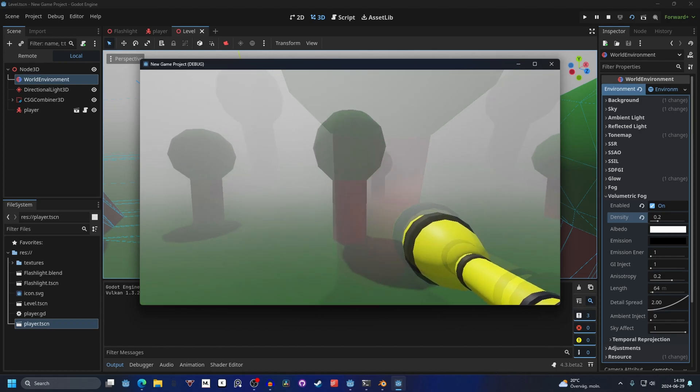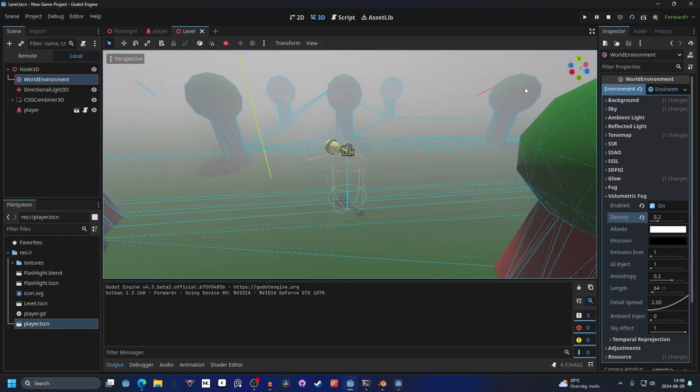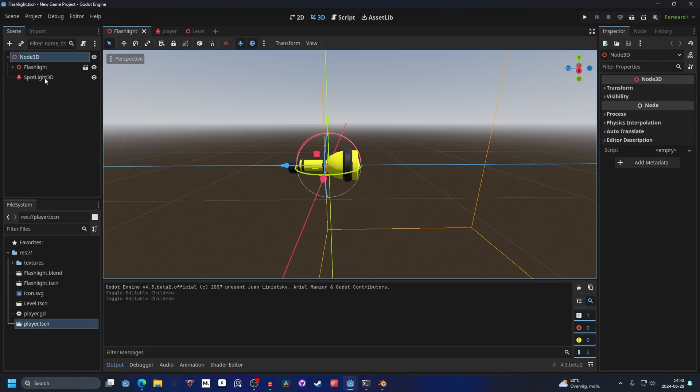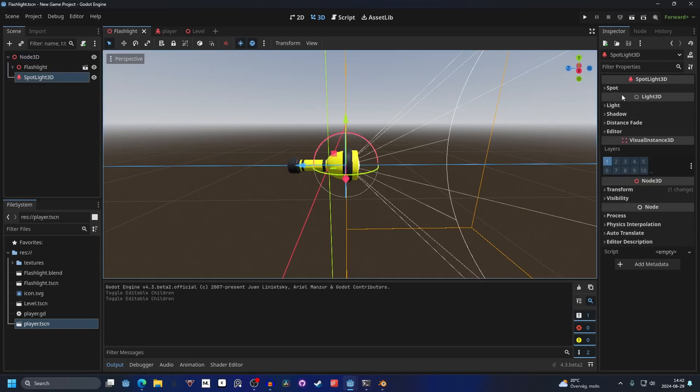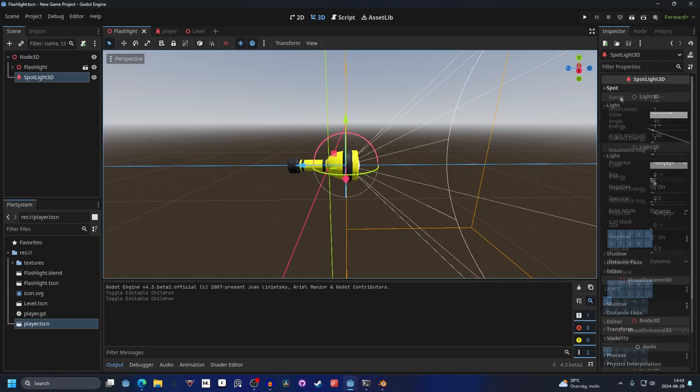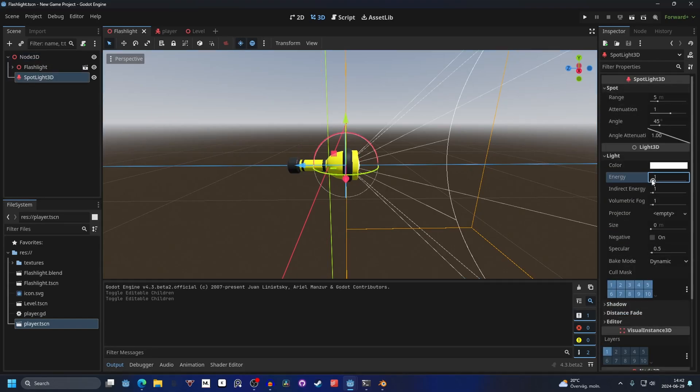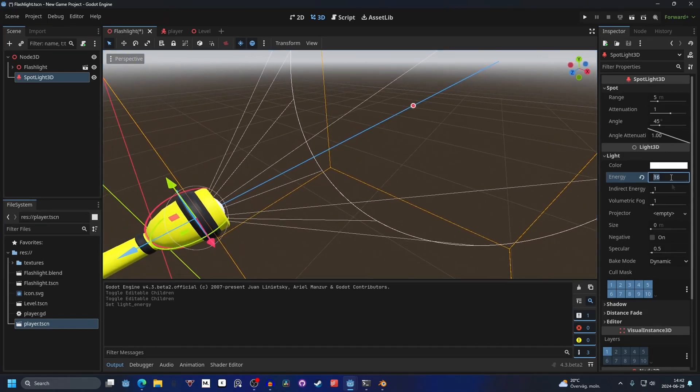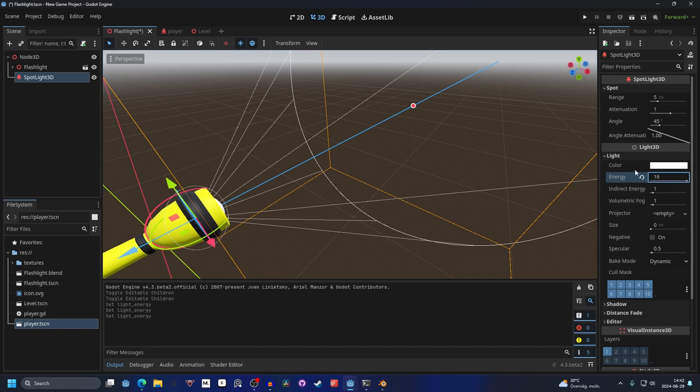It's not that powerful right now. I'm gonna go into the flashlight and on the spot and on light we can increase the energy. I'm gonna make it the max energy. You can even make it higher than this if you type in your own value. But I think 16 is fine for this. You can change the color of the light.